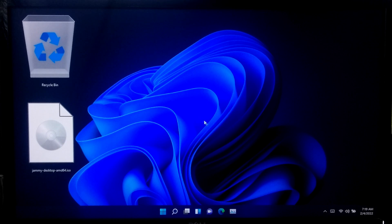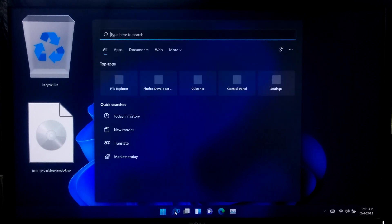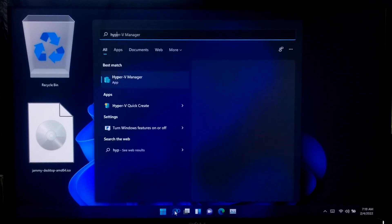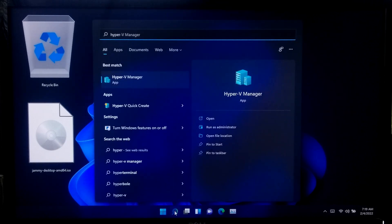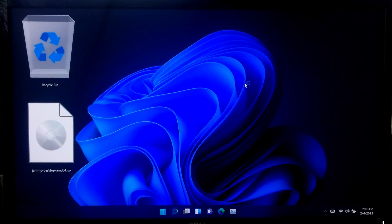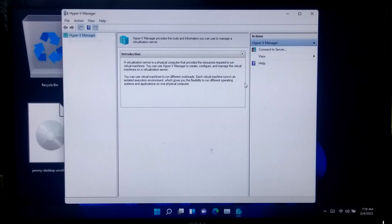Once your PC restarts, go to Windows search and search for Hyper-V manager. Now launch the Hyper-V manager. This tool allows you to create and manage your virtual machines.